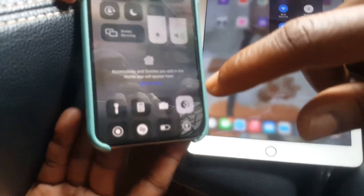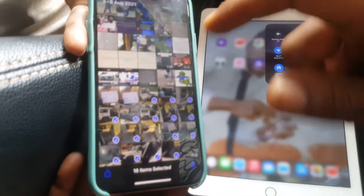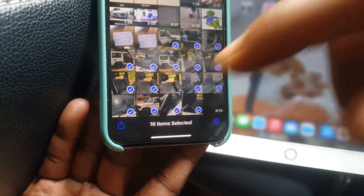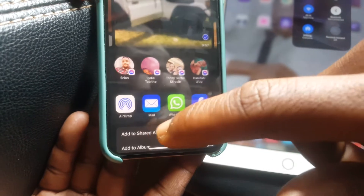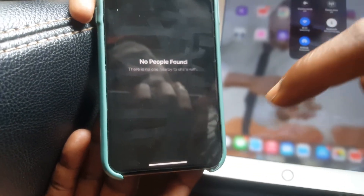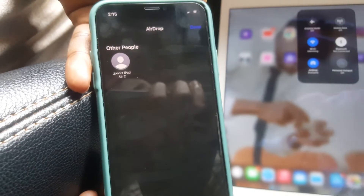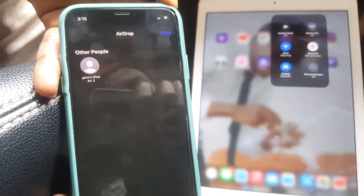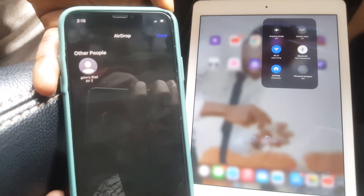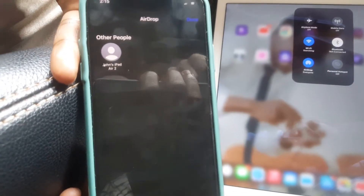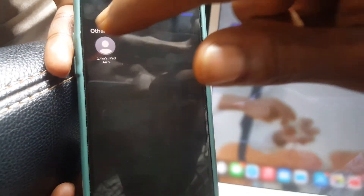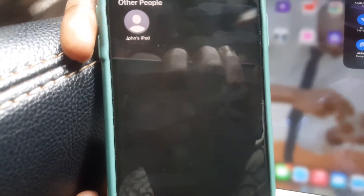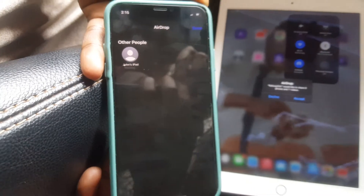Then if you go back to the images, the files we are going to send, as you can see here. I'm going to click on this, then I'll click AirDrop. Then it is looking for any closest AirDrop receiver. So I have my iPad Air 2, and that could be any other iOS device. Then I'll click on this, and then it will start transferring all the videos and photos, as you can see.